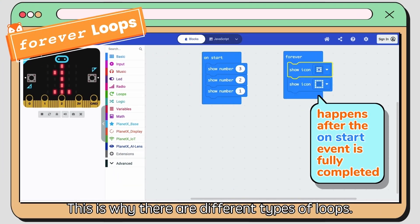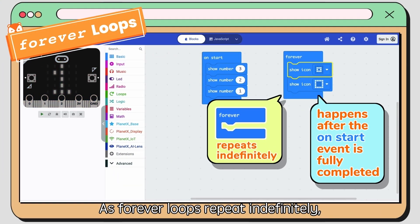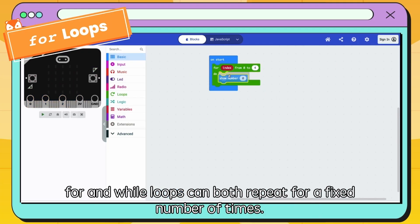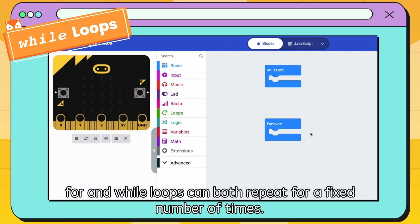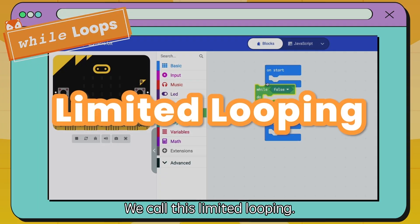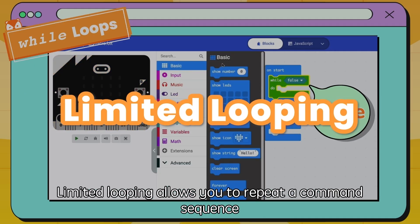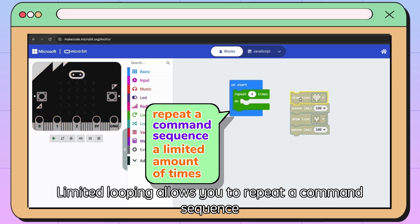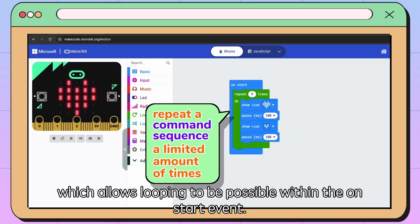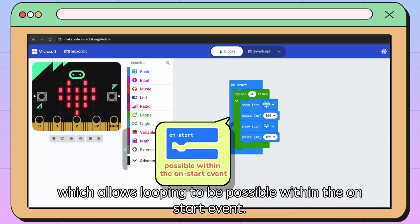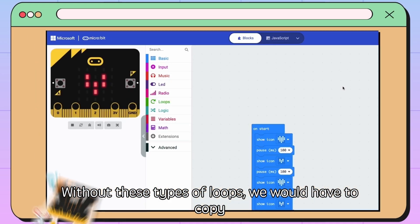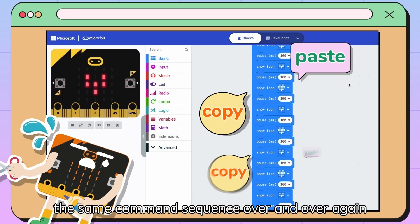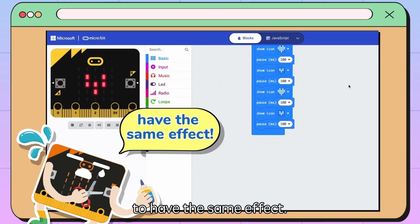This is why there are different types of loops. As forever loops repeat indefinitely, for and while loops can both repeat for a fixed number of times — we call this limited looping. Limited looping allows you to repeat a command sequence a limited amount of times, which allows looping to be possible within the onStart event. Without these types of loops, we would have to copy the same command sequence over and over again to have the same effect.